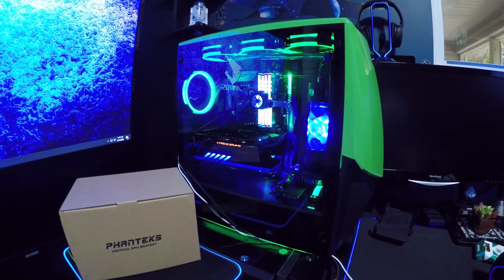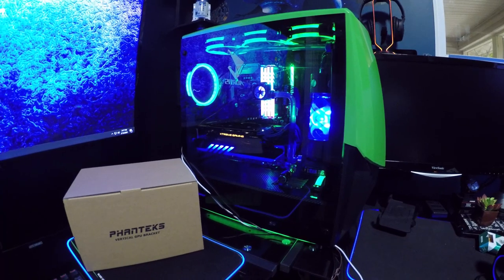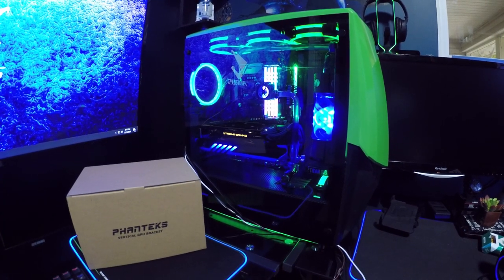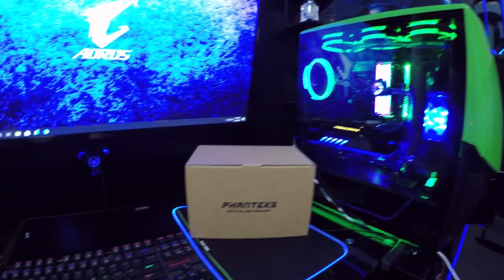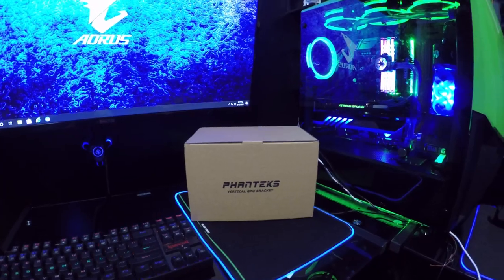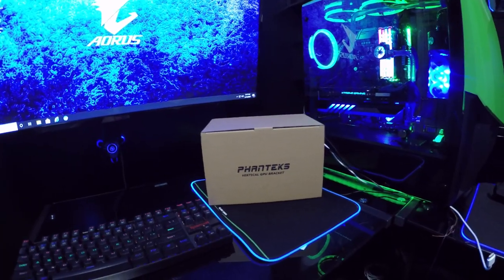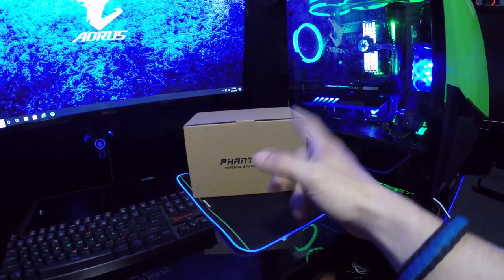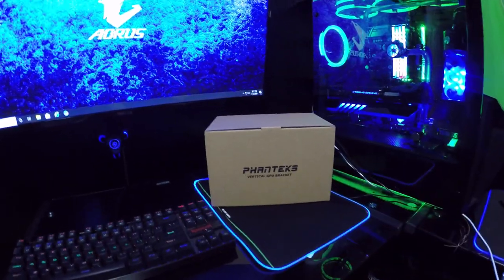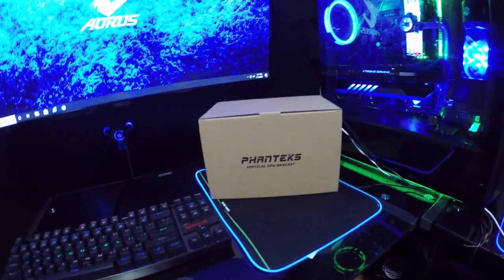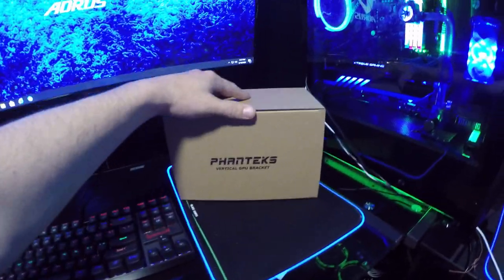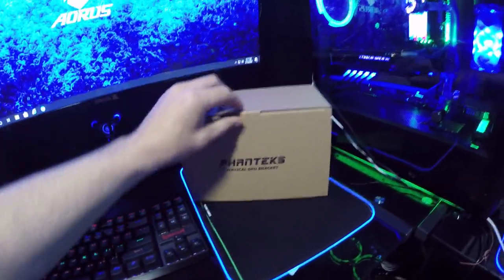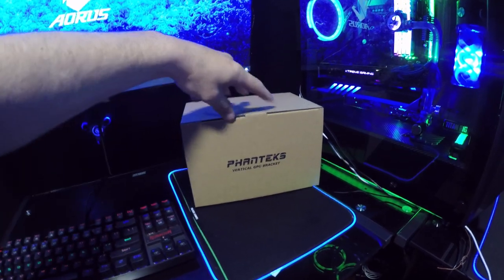So Phanteks has sent us over their vertical GPU bracket. I thought that I would install it in this case because I have such a pretty graphics card. I figured that a vertical GPU bracket would look awesome inside. Make sure to leave me a like, subscribe to the channel if you're new, comment below, join the family, all that good stuff, and let's get into it. Here we go!